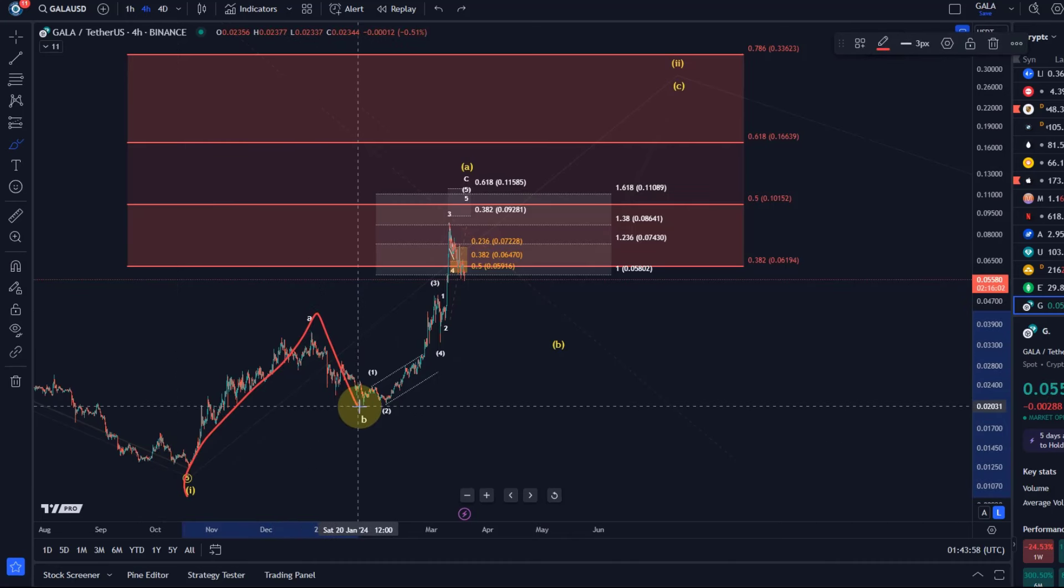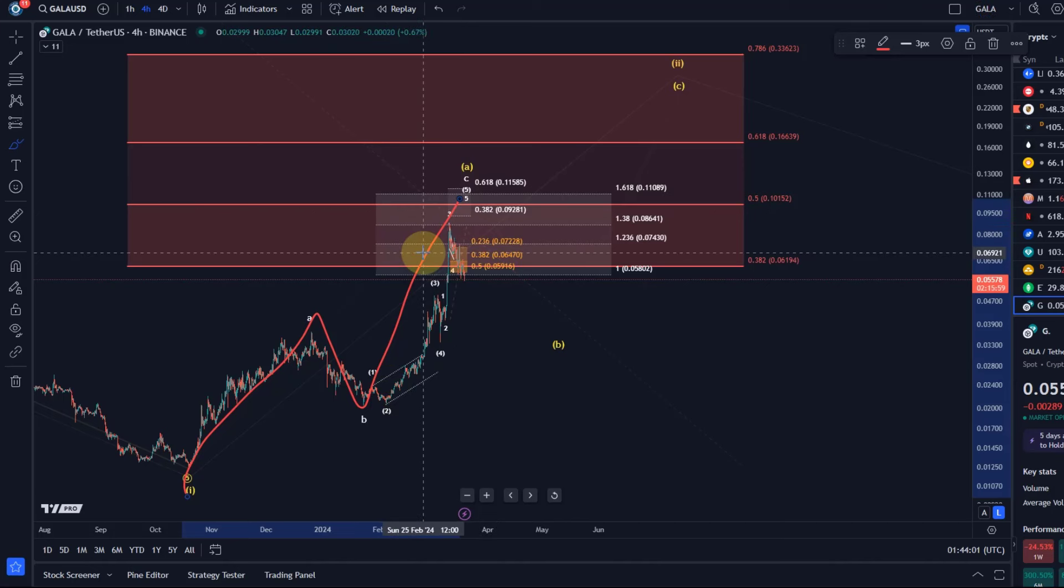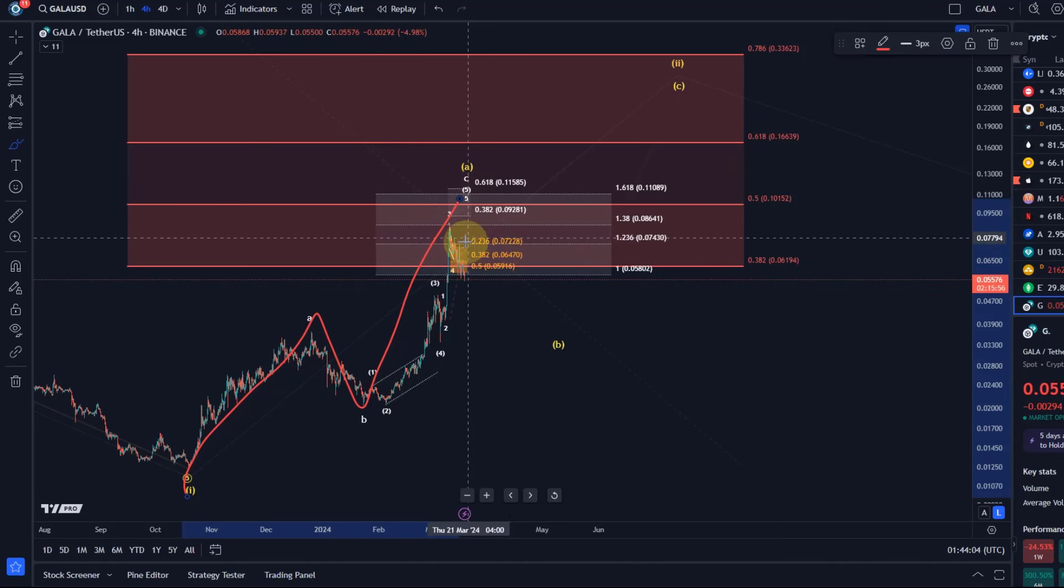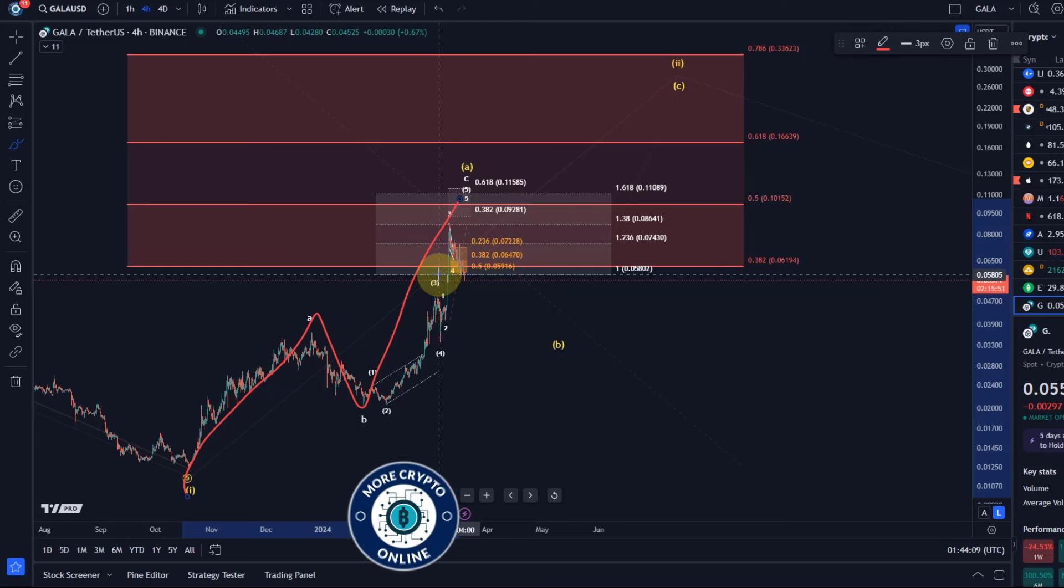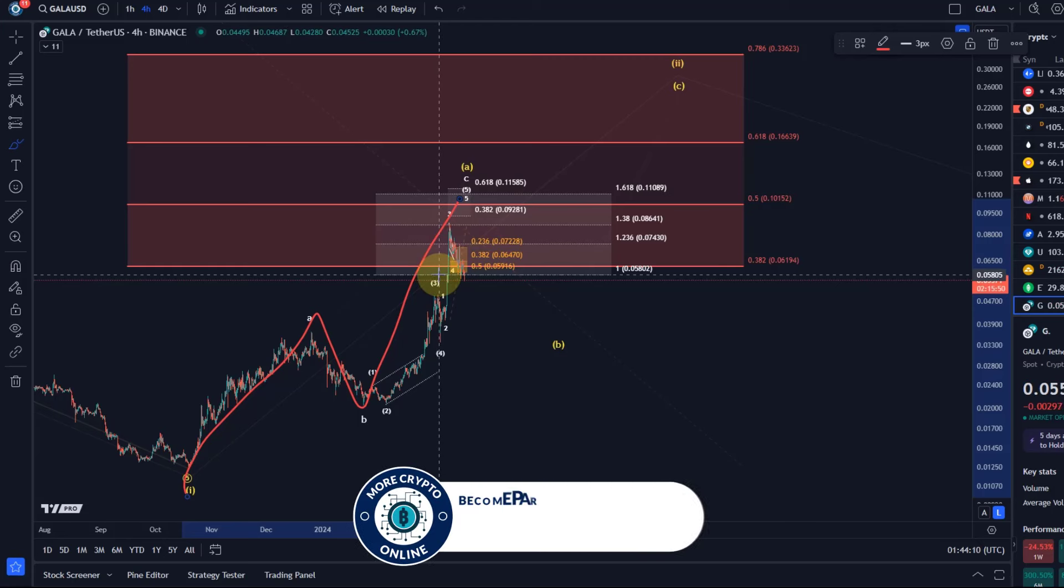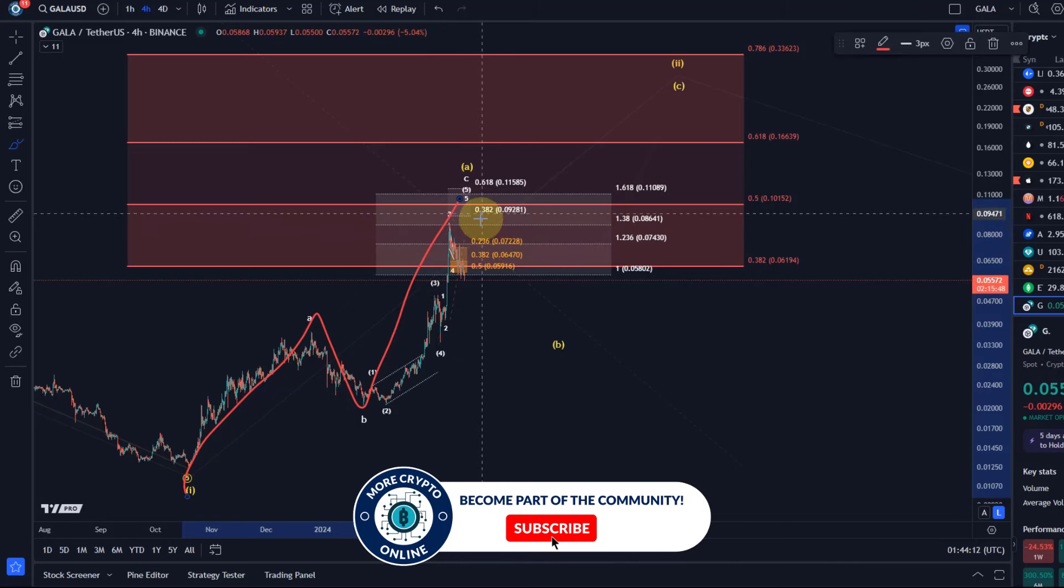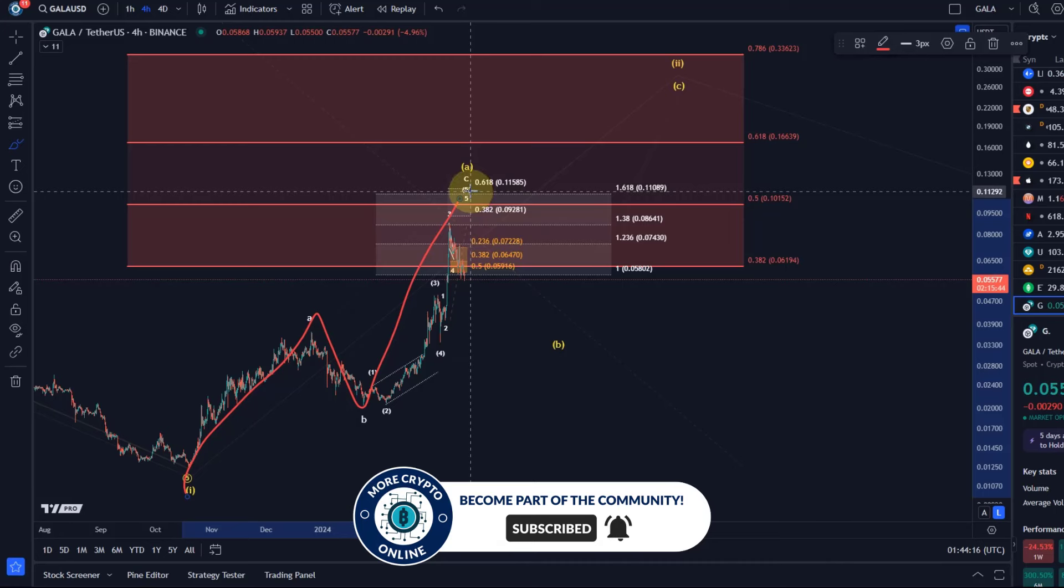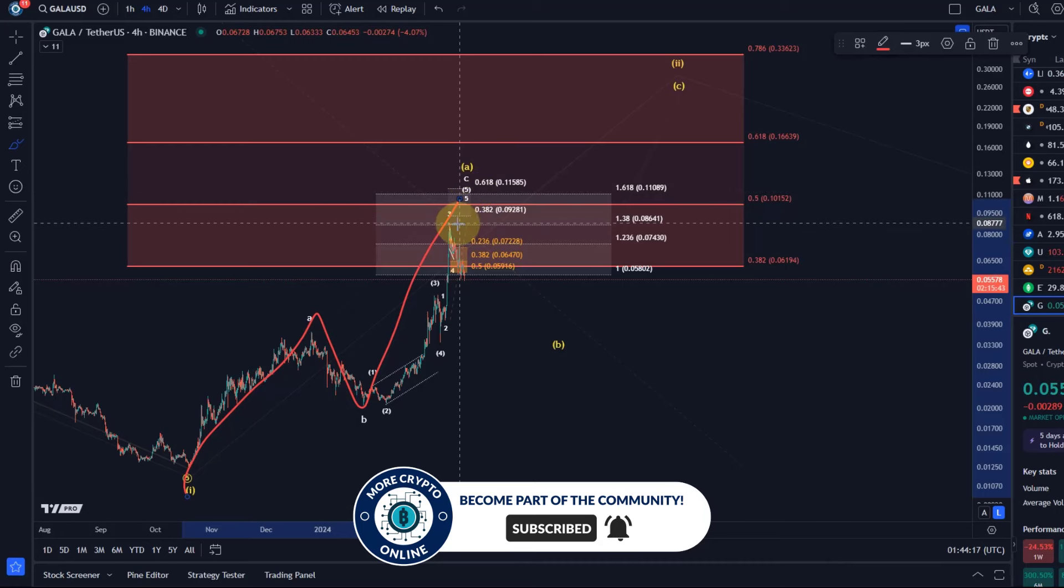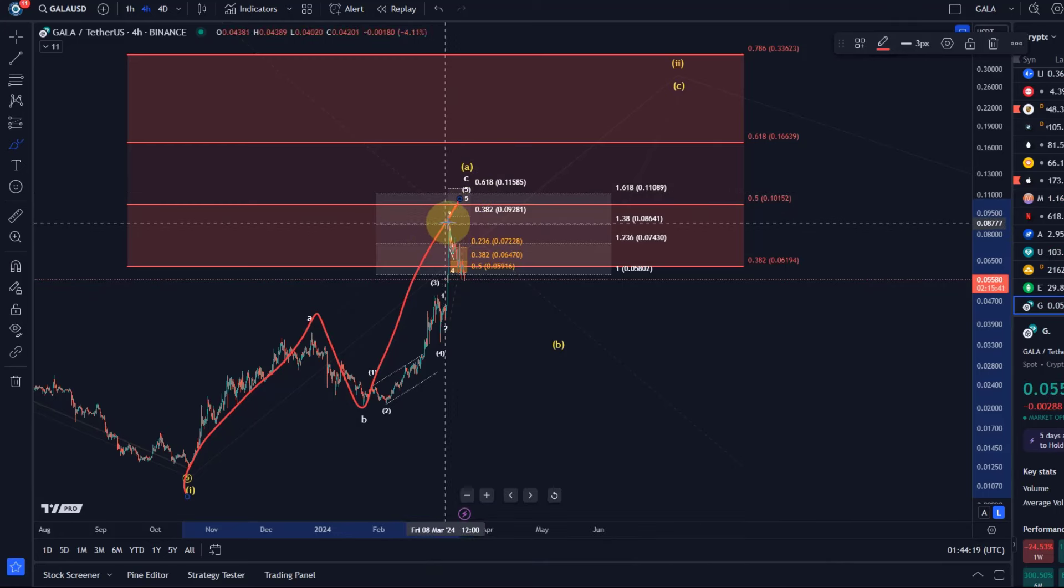And the C-wave here to the upside has reached that ideal area. Normally a C-wave reaches either the 100% extension that was at 5.8 cents, the 1.236, or the 1.382. A 1.618 is already extended. It didn't even get there, so the 1.382 was sort of one of the ideal targets for the C-wave.